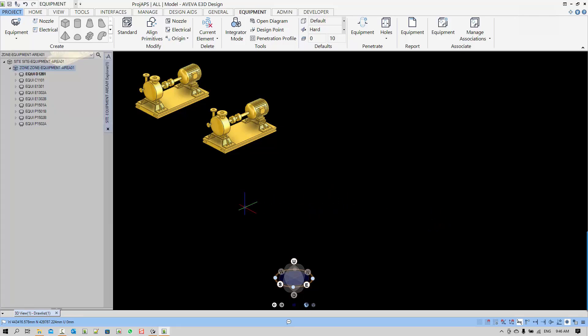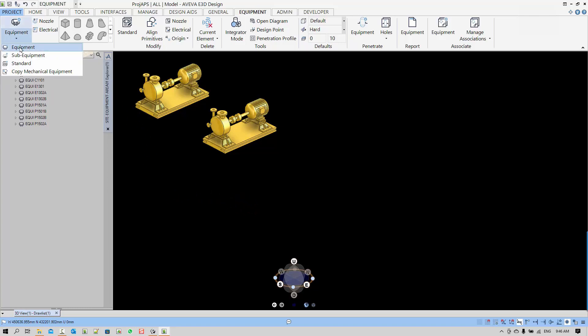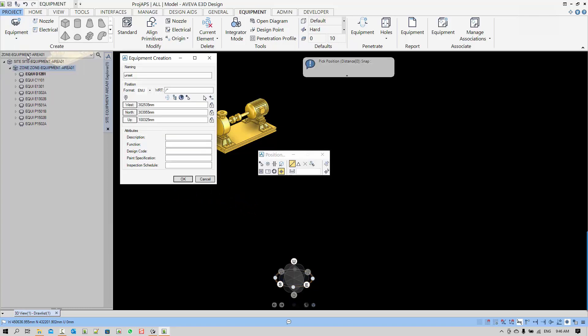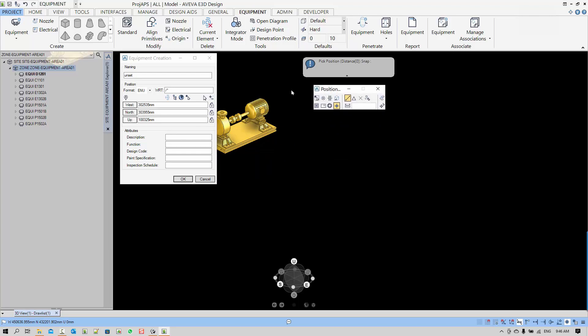Let's create an equipment. This equipment positioning is using the PDMS EDG method.